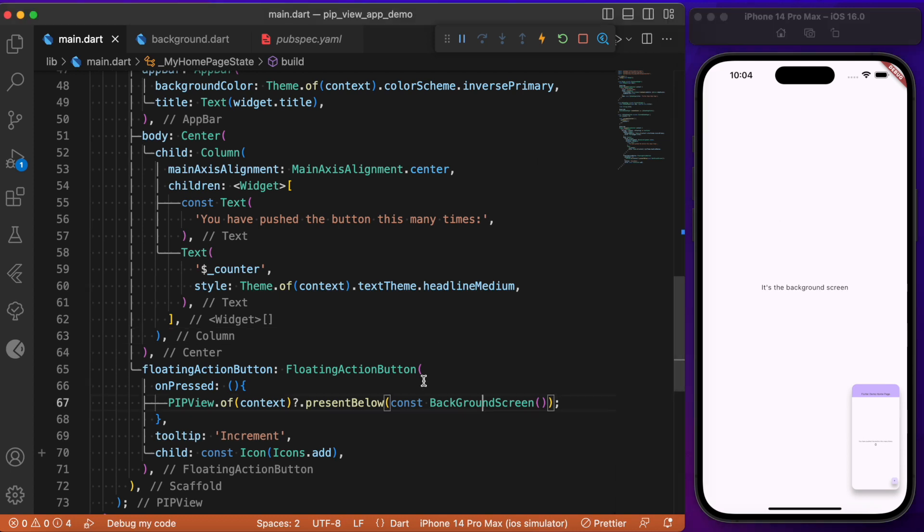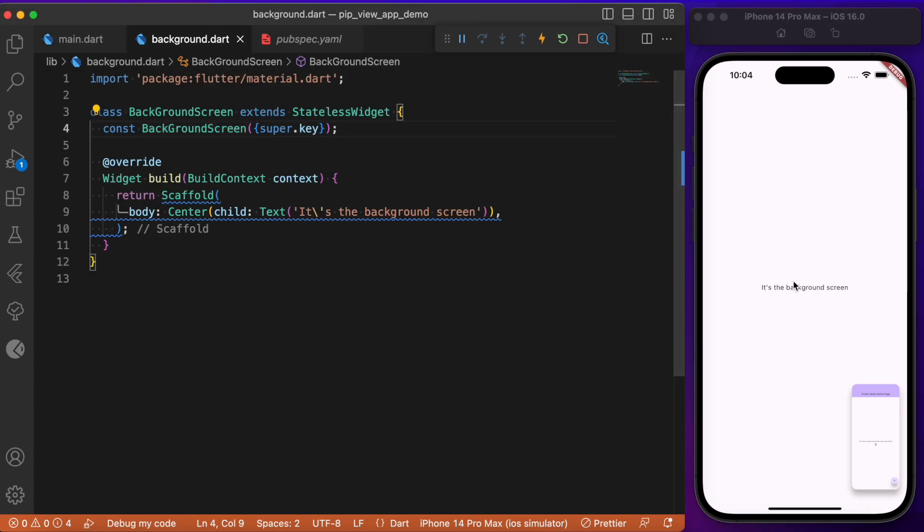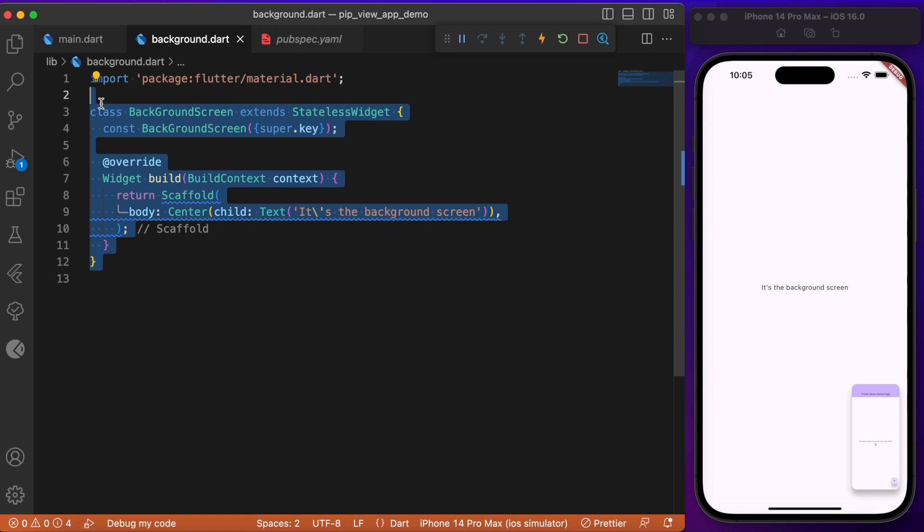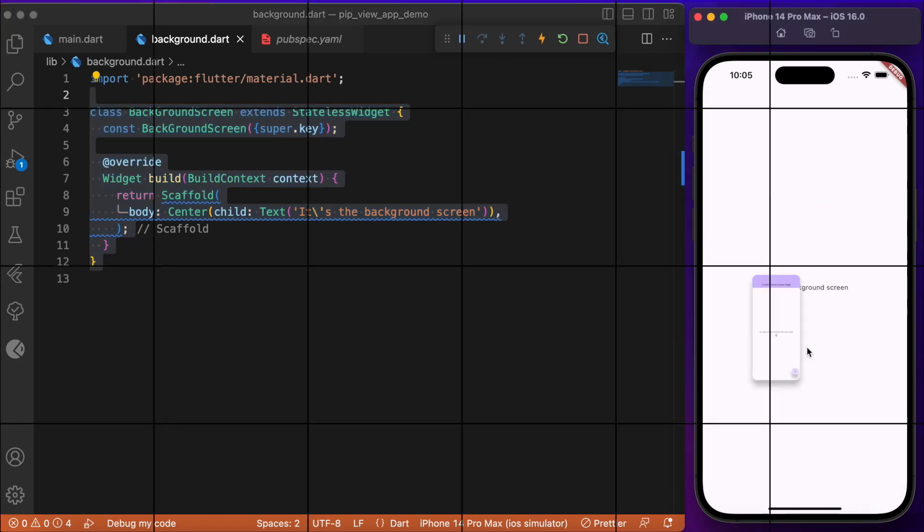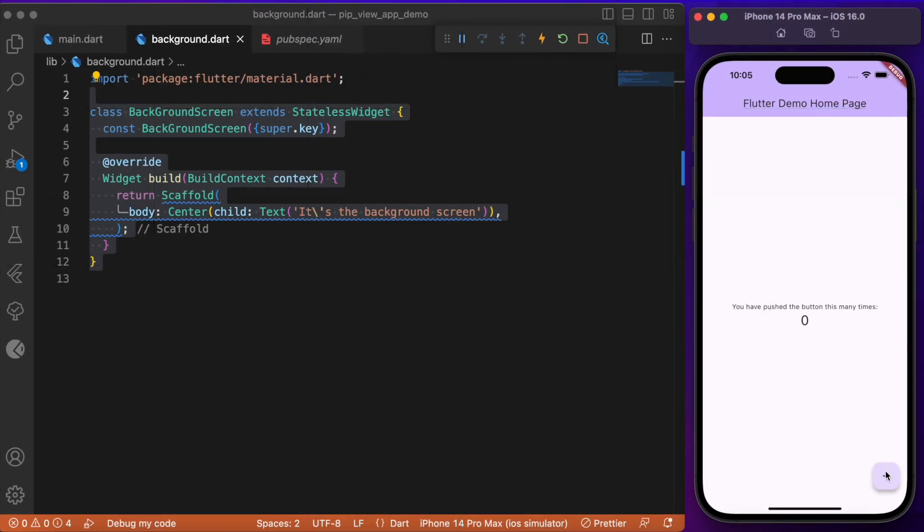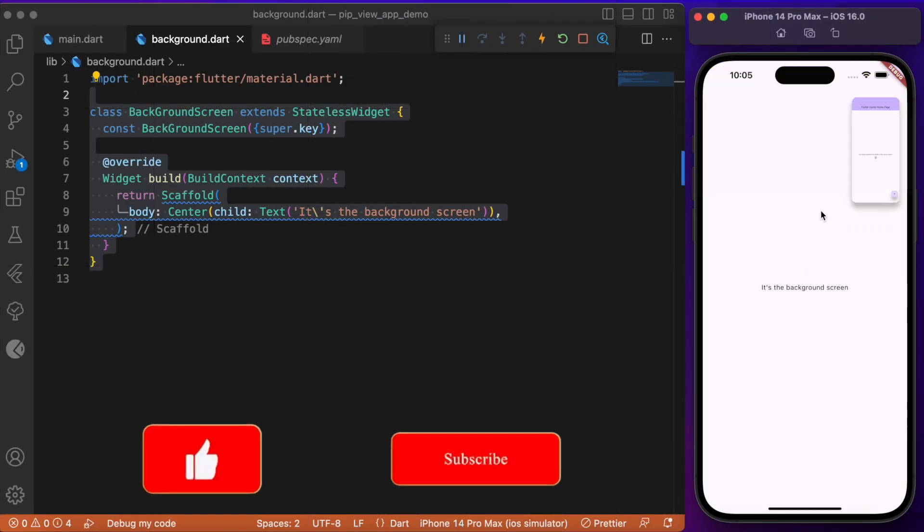This background screen is what we have defined over here, and over this background screen, the current screen keeps floating. This is all about how to create a picture-in-picture view within your Flutter with the help of this package.